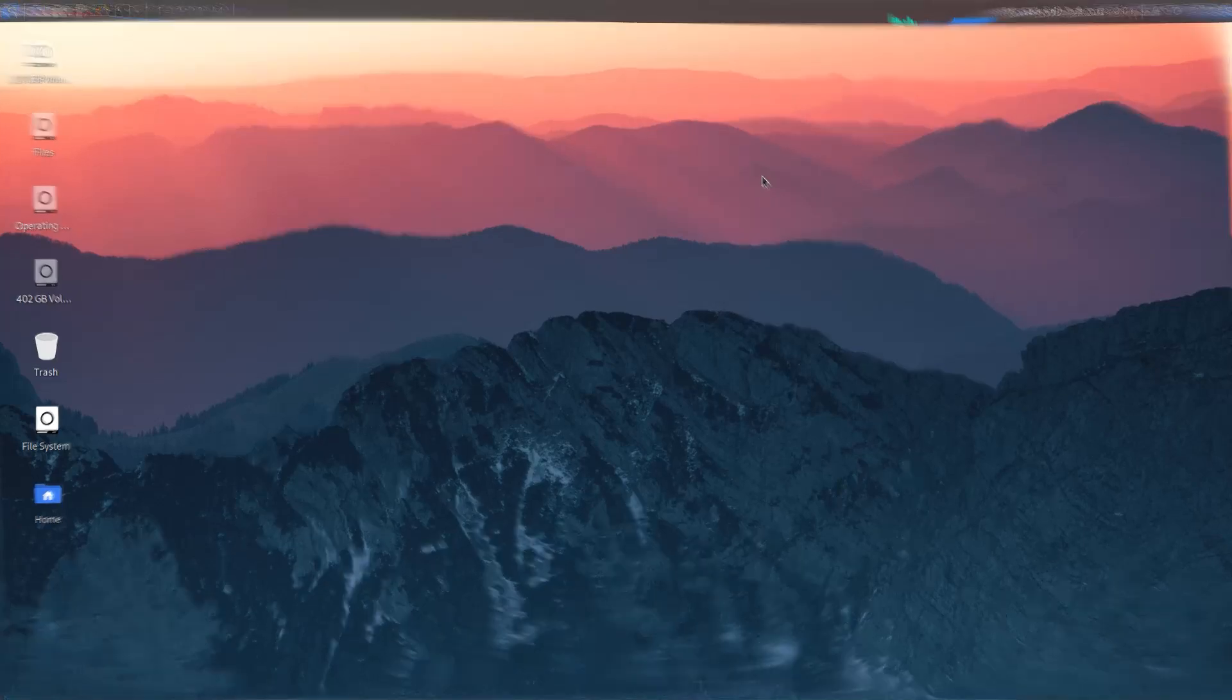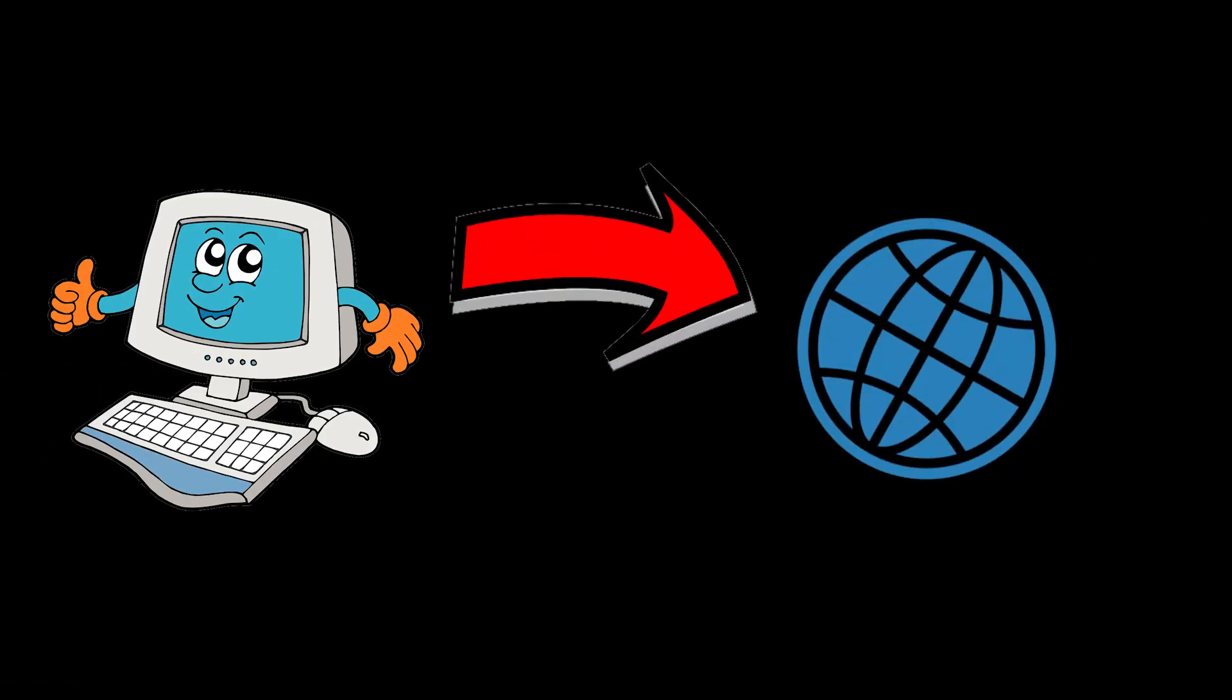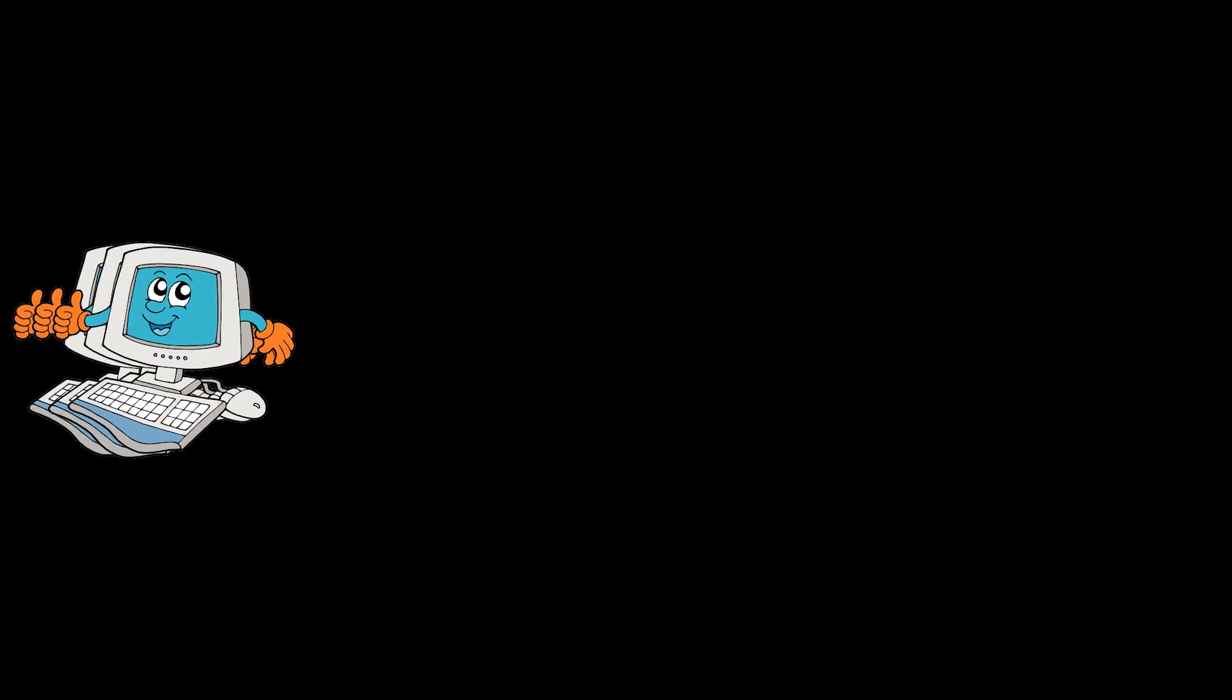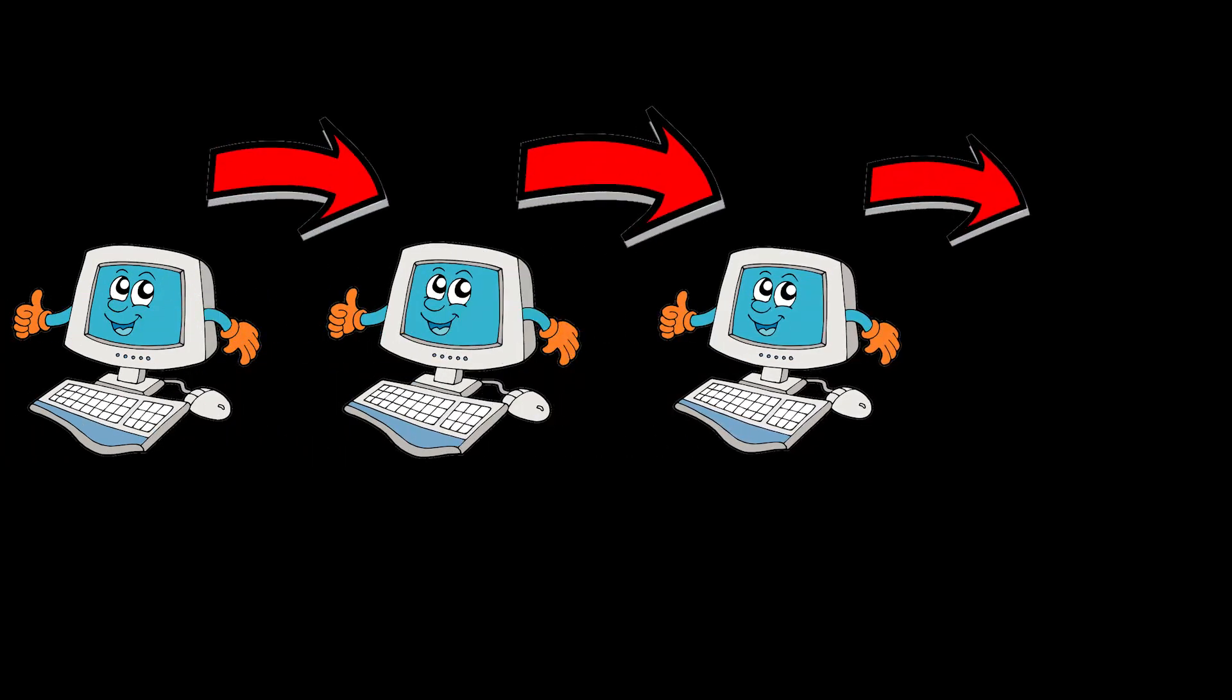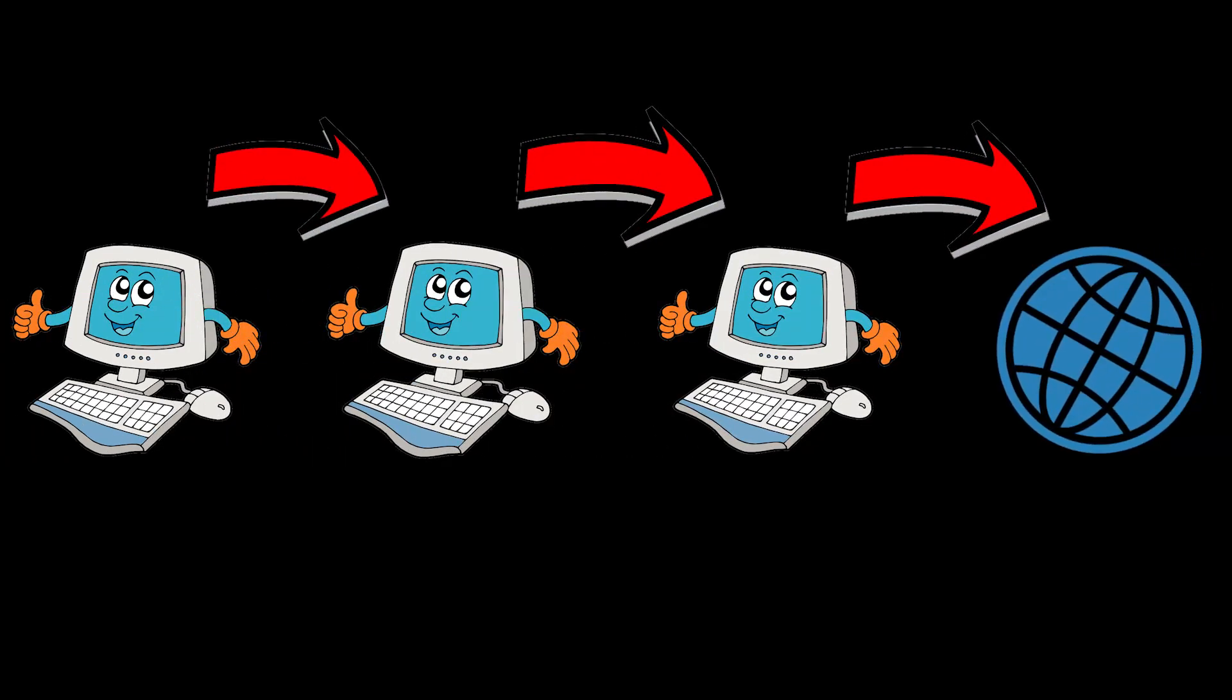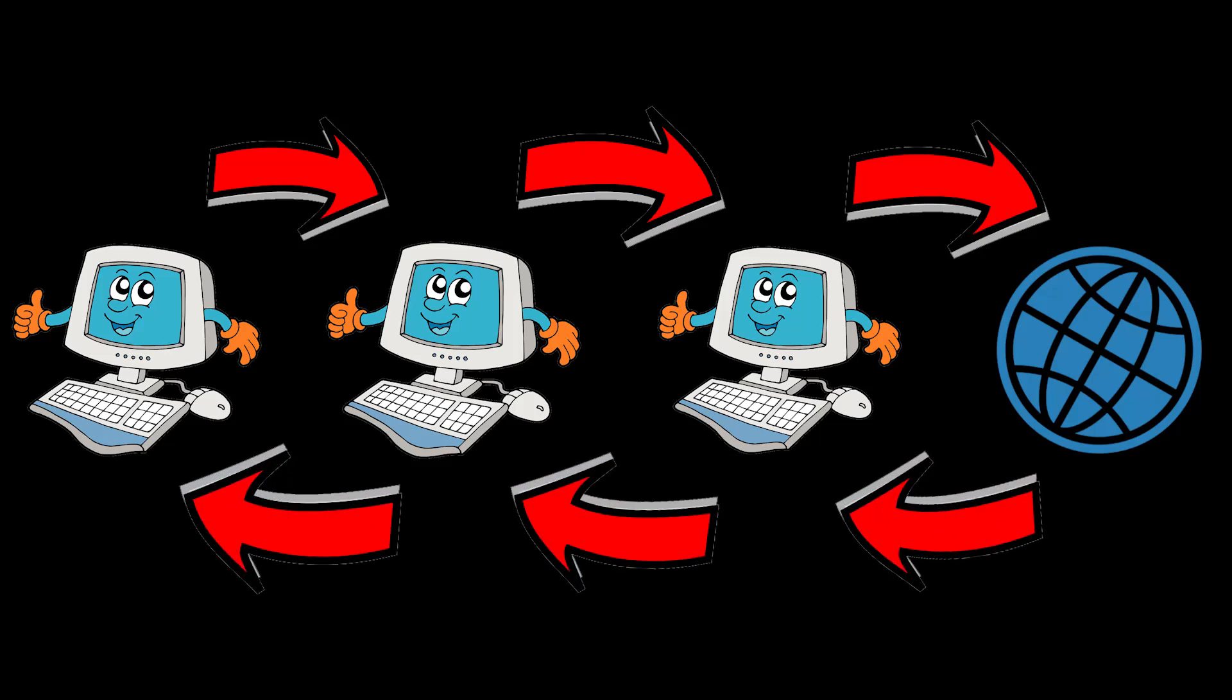So basically, when you use internet normally, your computer sends requests directly to the websites and the website sends responses back to your computer. But when you use Tor, your requests get sent through a bunch of different computers first, which is also known as nodes, and each node will only be able to see a small part of the request so that nobody can see the whole thing.